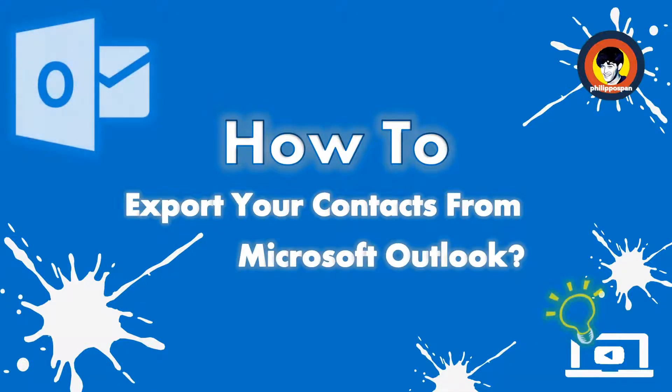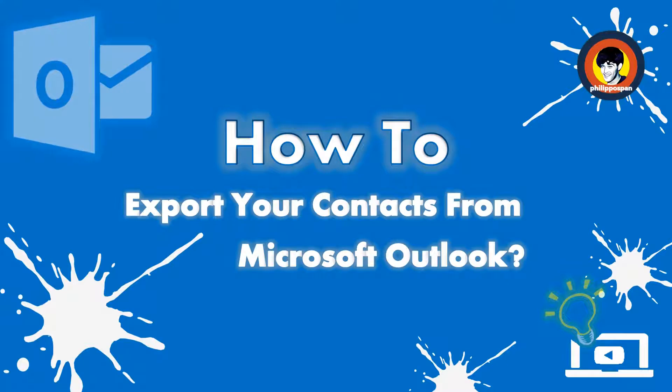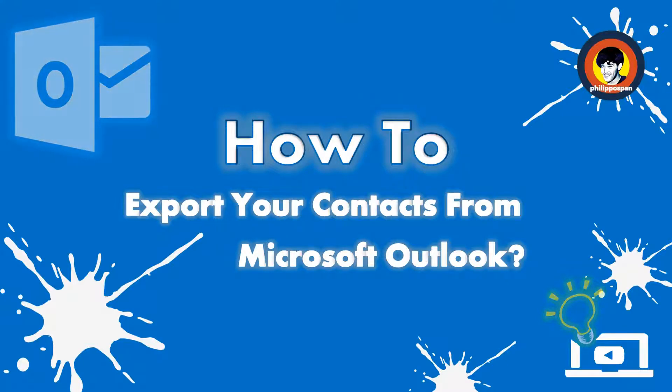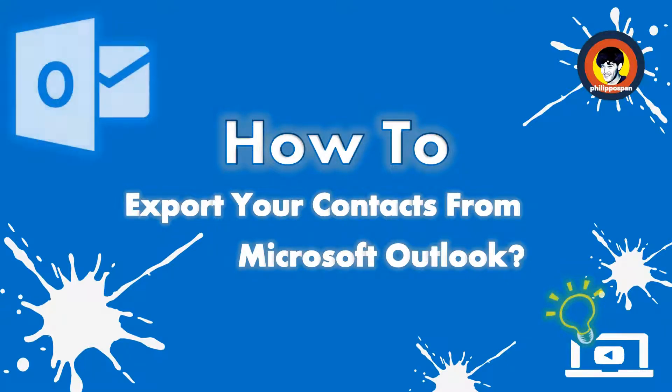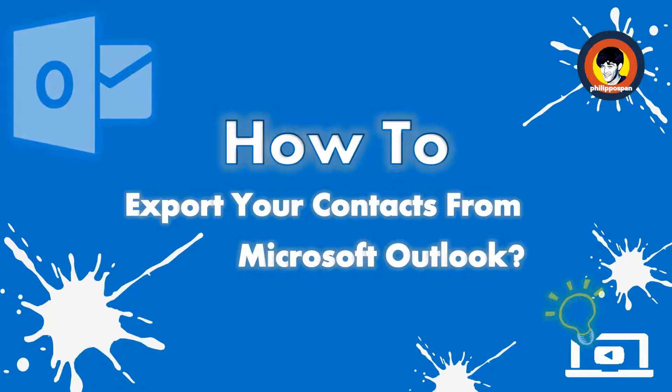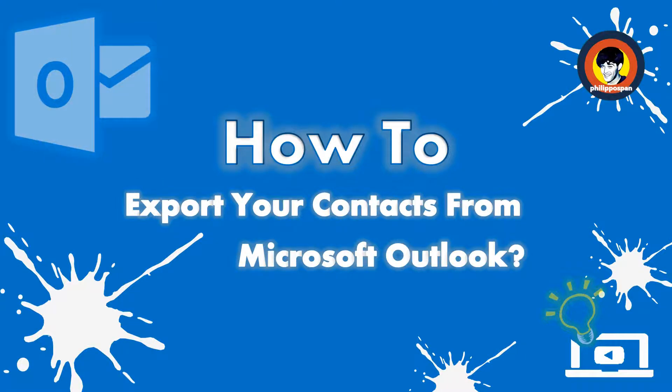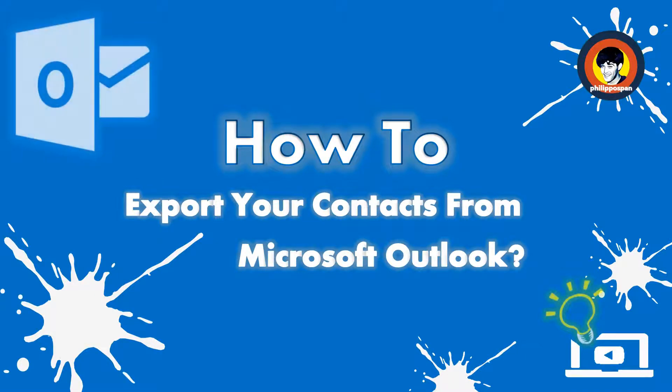One of the most important things nowadays when it comes to technology, I believe, is our Contacts List. No one wants to lose their contacts. Contacts that we have gathered throughout the years and that are important to us.